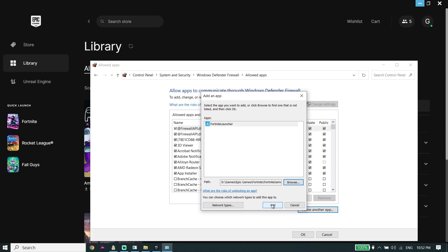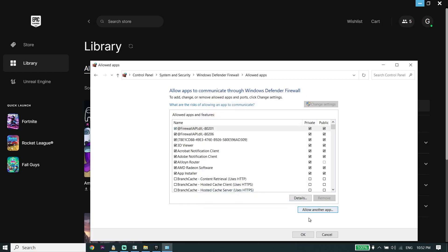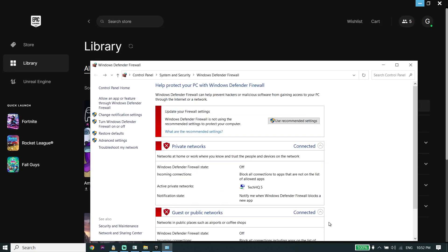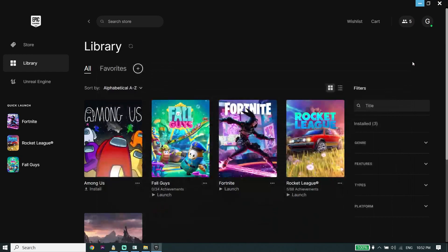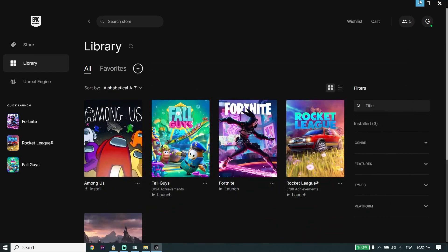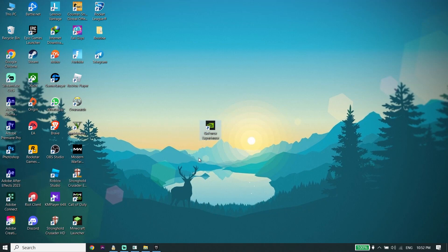If that didn't work, the next solution is to update your graphics card driver. If you have an NVIDIA graphics card, download GeForce Experience from the NVIDIA website and update your graphics card driver from there.